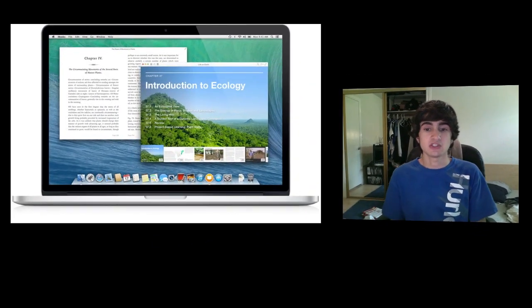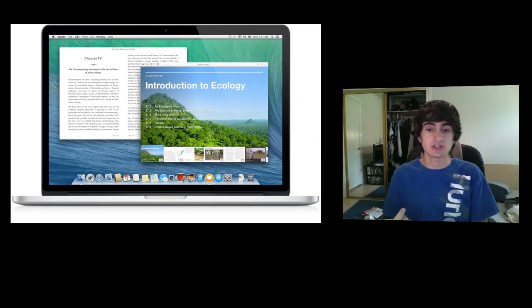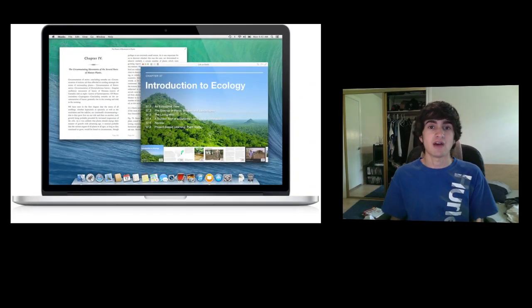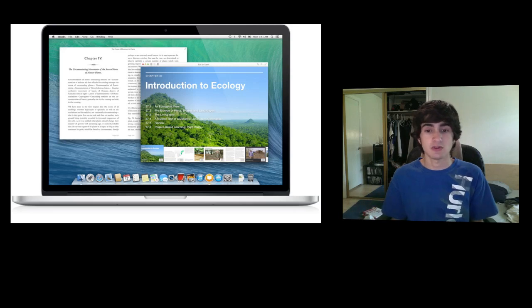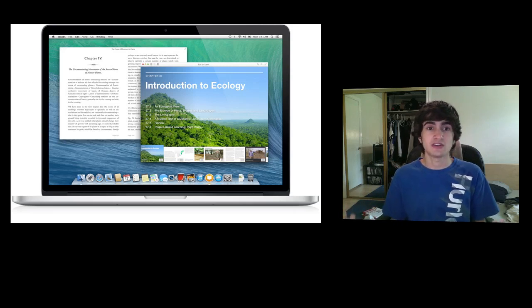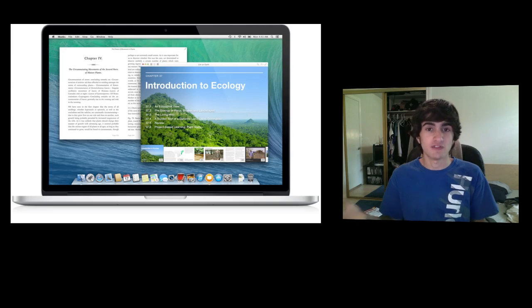The last feature announced, which I'm surprised wasn't done sooner, is iBooks coming to the Mac. You can sync your full iBooks library from iOS and access it on your Mac. It's essentially the same iBooks experience from iPhone but in a computer version.